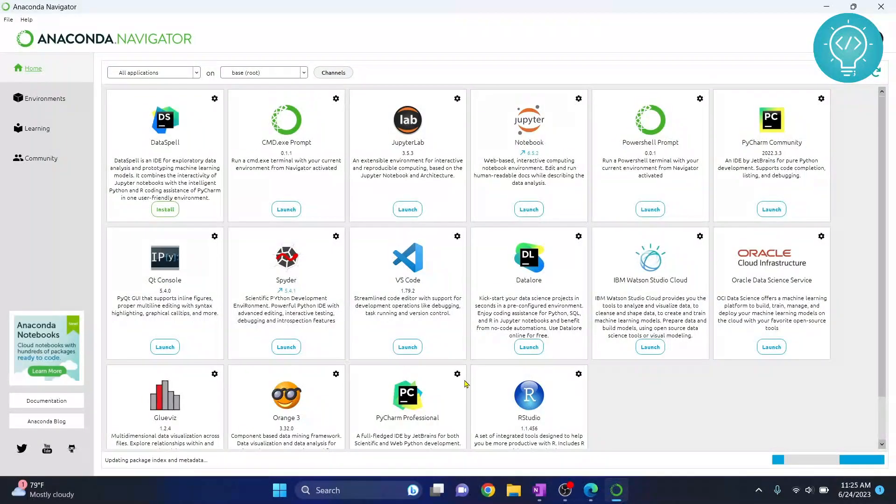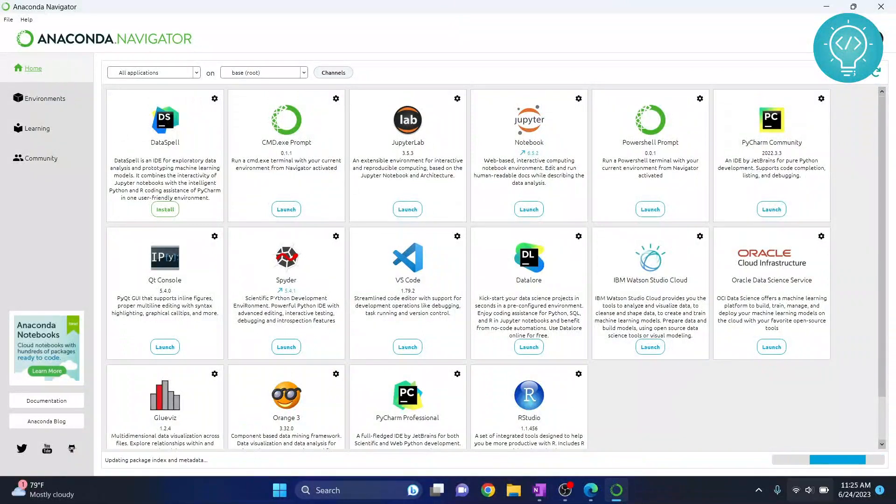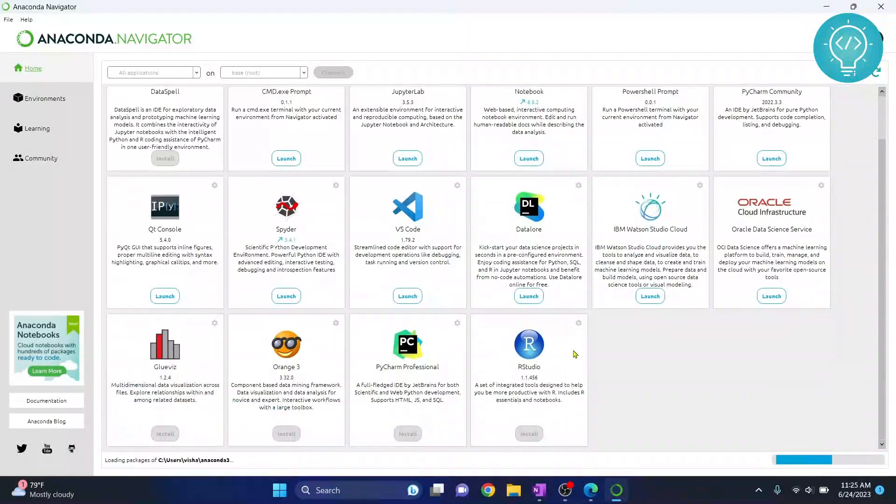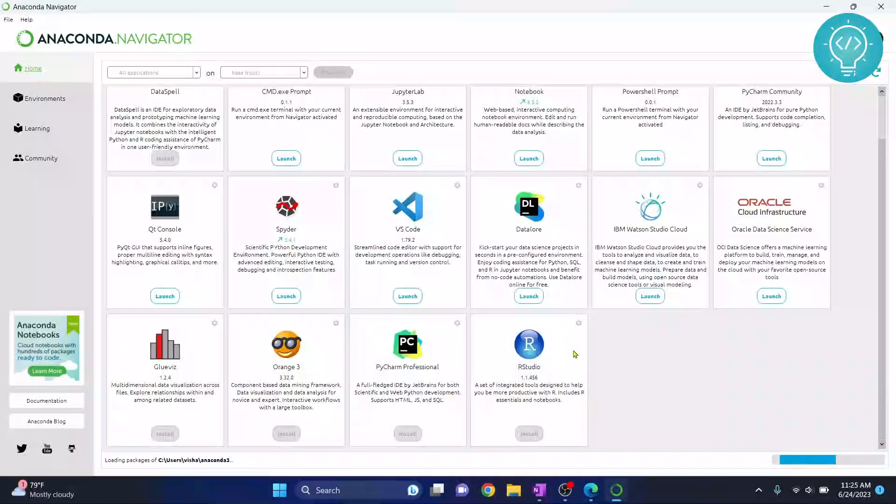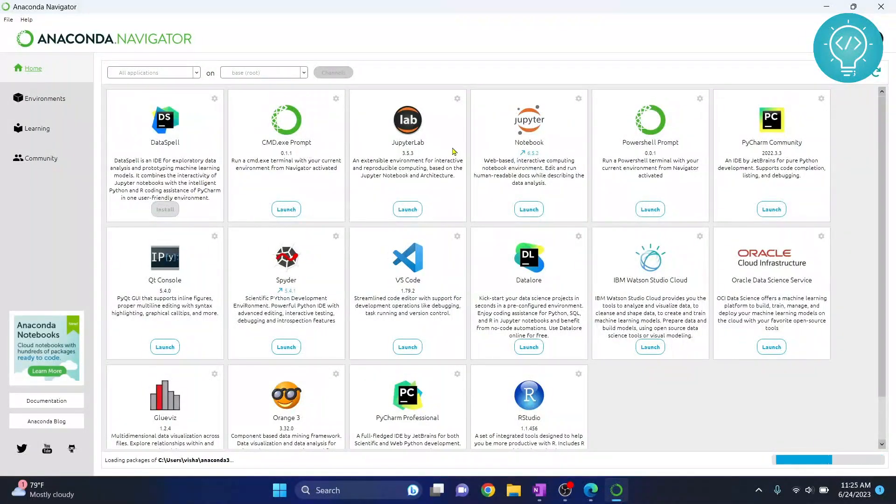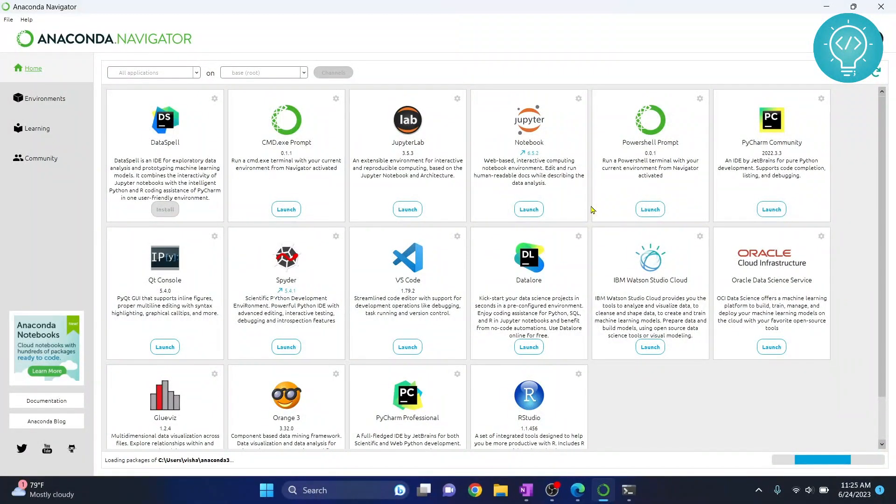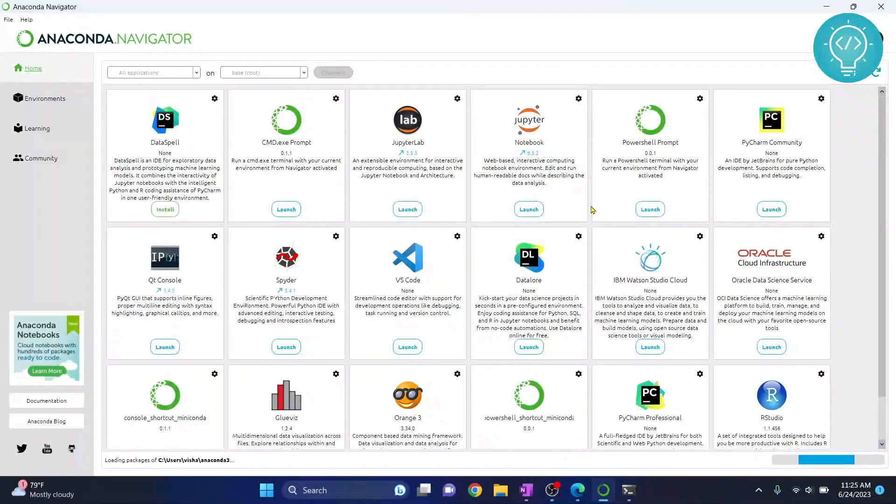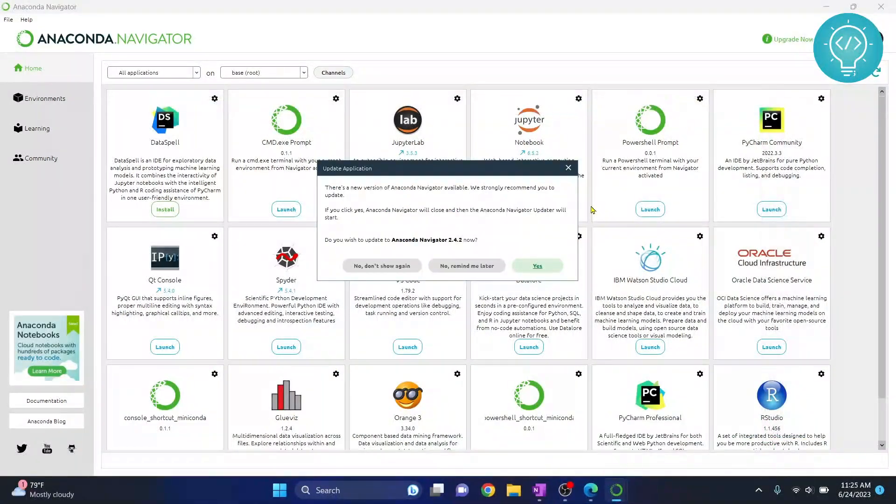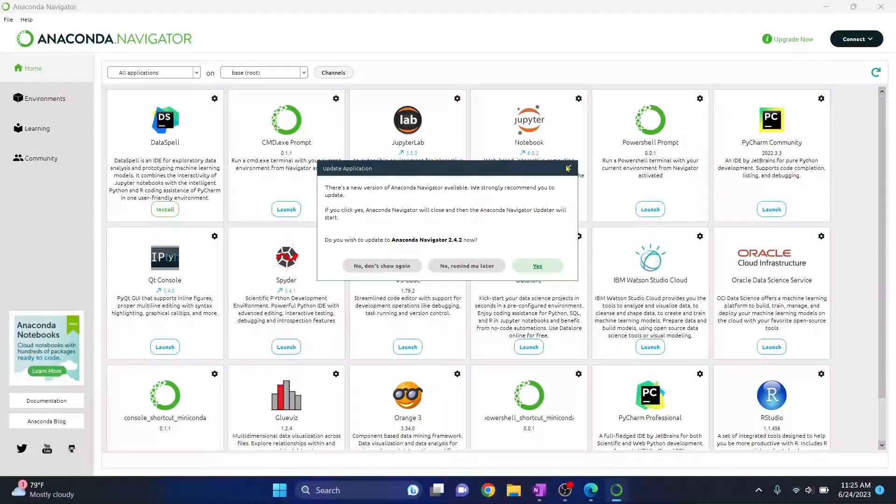So now you can see Anaconda Navigator is open and it is still processing here. Now you can see a bunch of options here like Jupyter Lab, notebook, and all this good stuff. Our Anaconda is installed and now we are successfully open in our Anaconda Navigator.